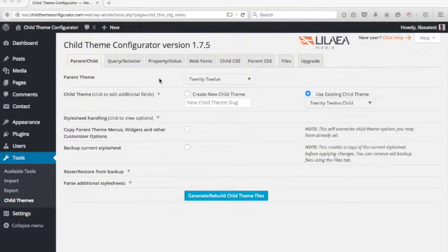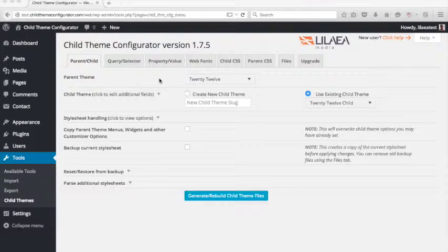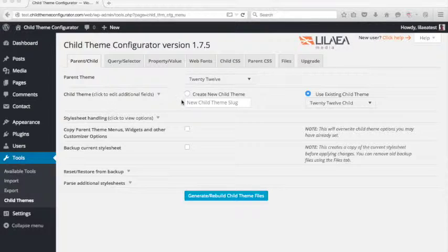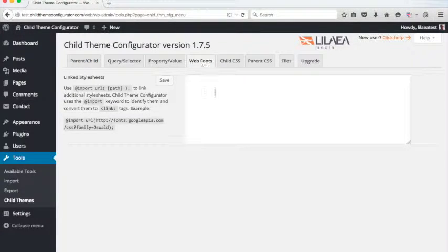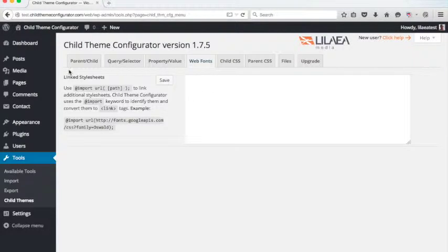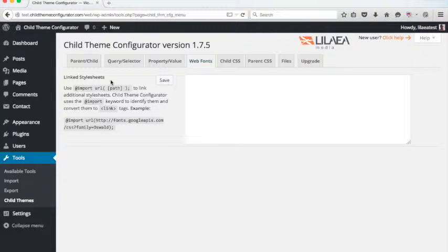So one of the things you can do with the Child Theme Configurator is add your own custom fonts to your Child Theme. And to do that, use the Web Fonts tab. Web Fonts tab is a way for you to link external style sheets to your Child Theme. If you want to grab a font, go over to Google Fonts.